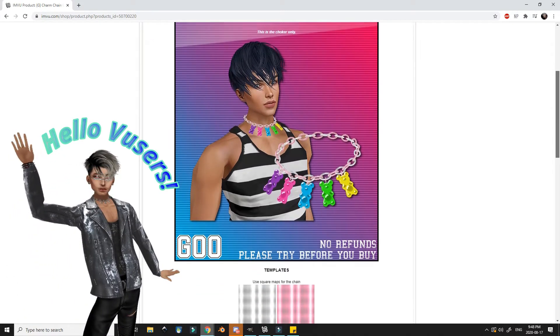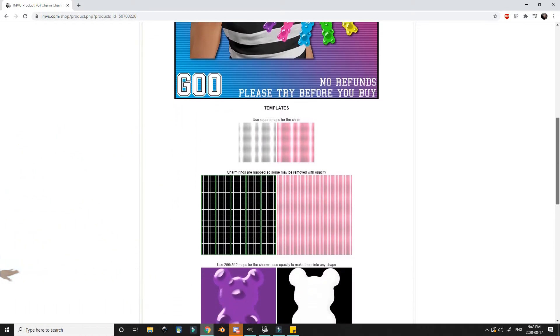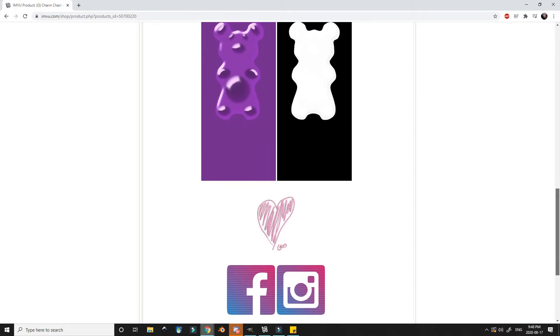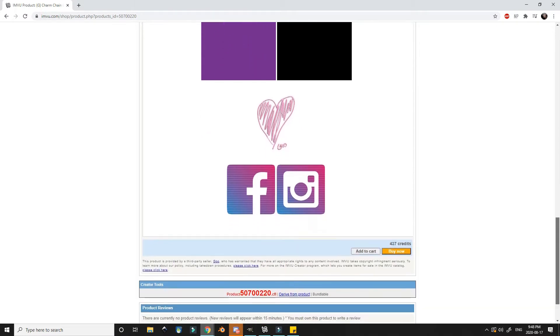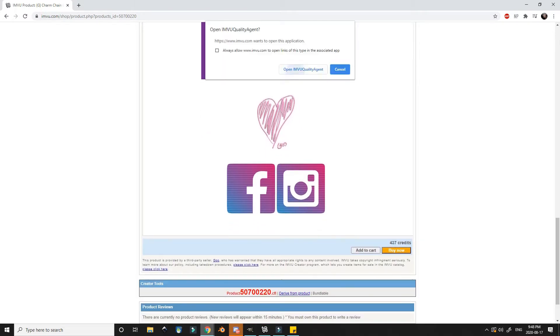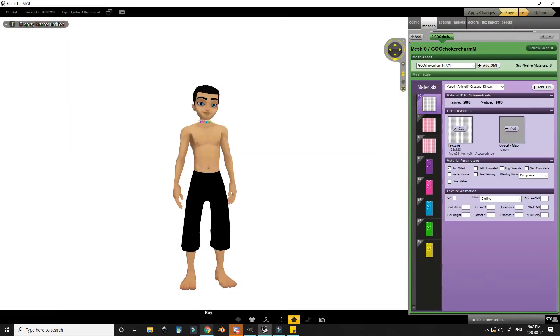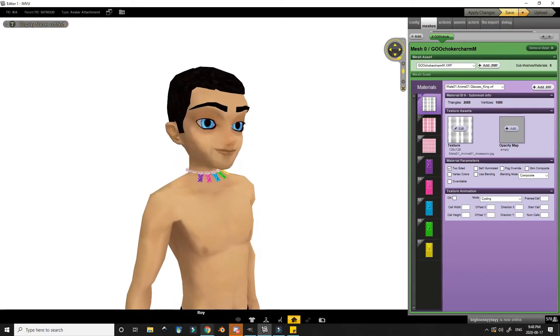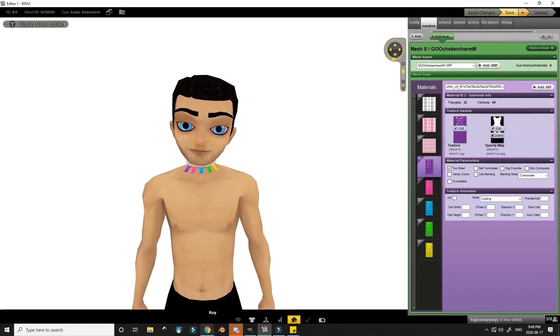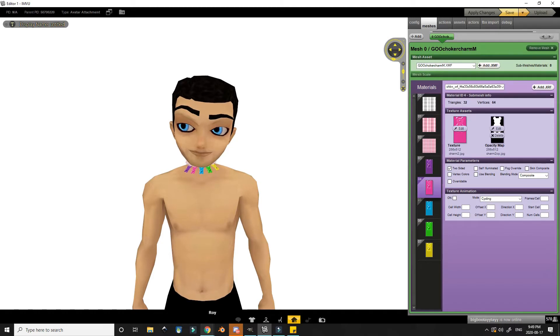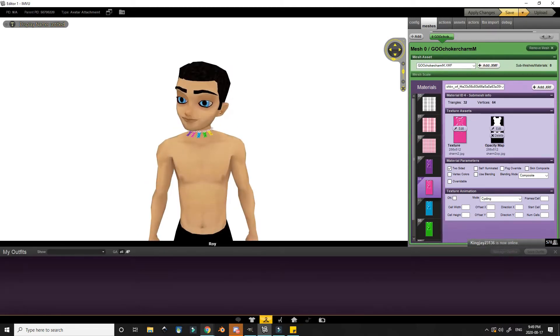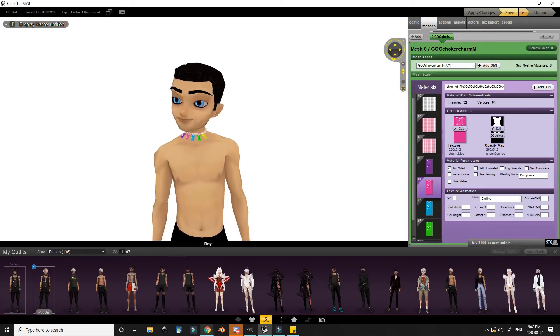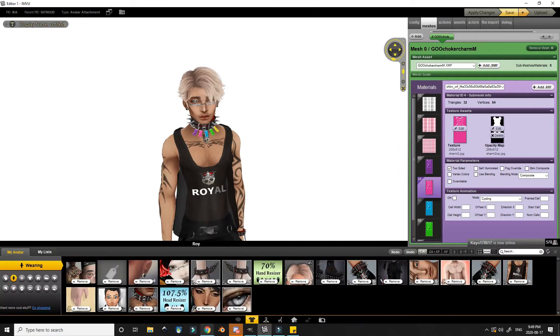Hello voozers, Roy here with another video on creating. In this one I'll be deriving this mesh and making some beveled text using GIMP. Now this mesh has individual slots that will let you add opacity so you can make your own charms for it.